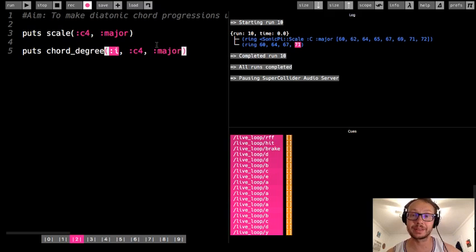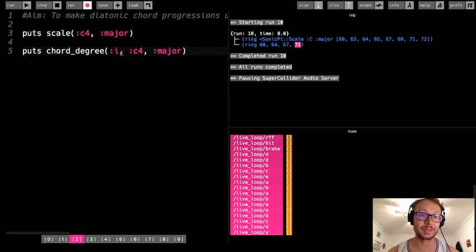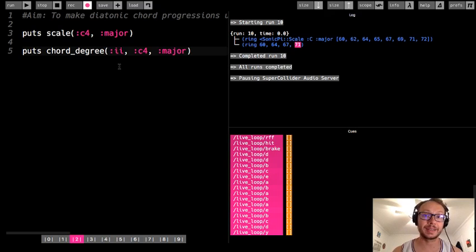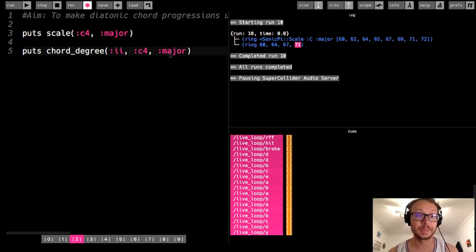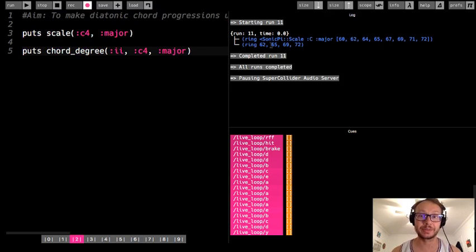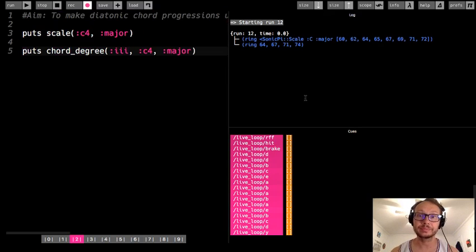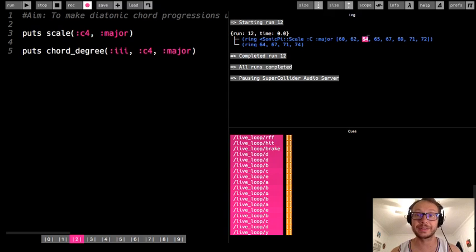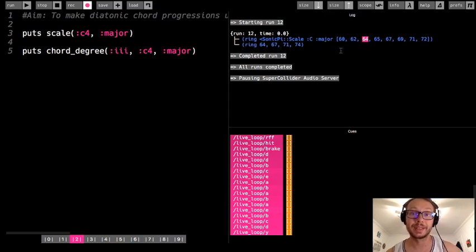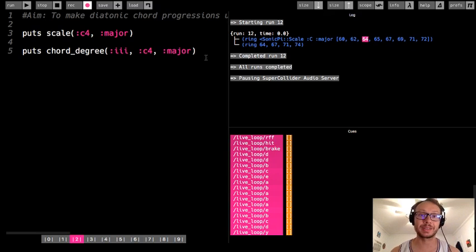These diatonic chords fit within the key because they're built by starting on a note and skipping every other note, stacking the ones you land on. For example, the three chord starts on the third note — 64 — then 67, 71, 74 if you kept going. That's the theory behind all this, and now I'll get into the practical application of how to use this in our code.